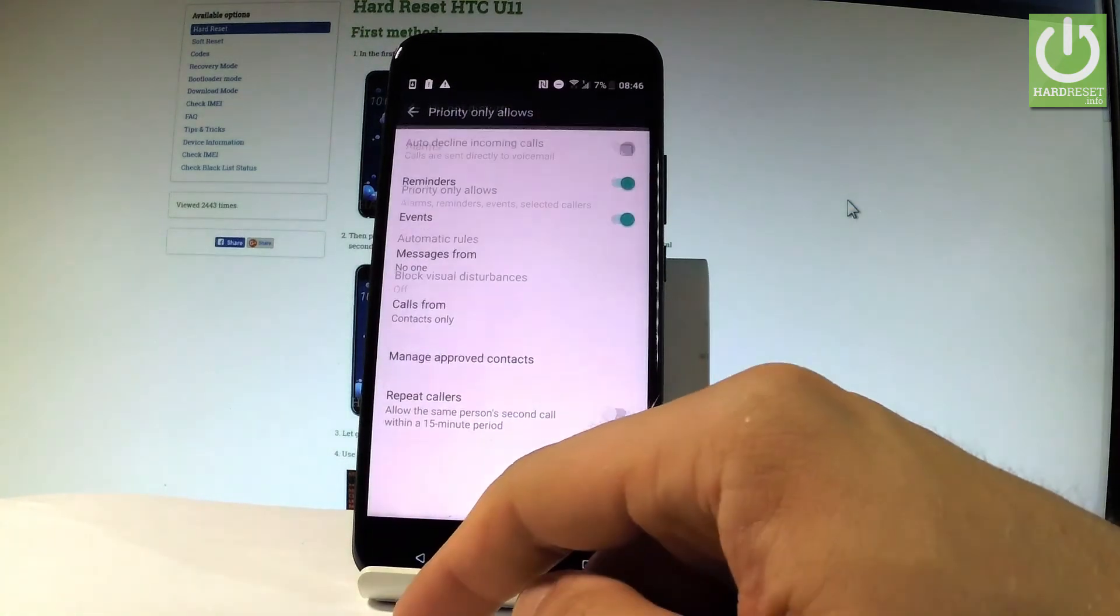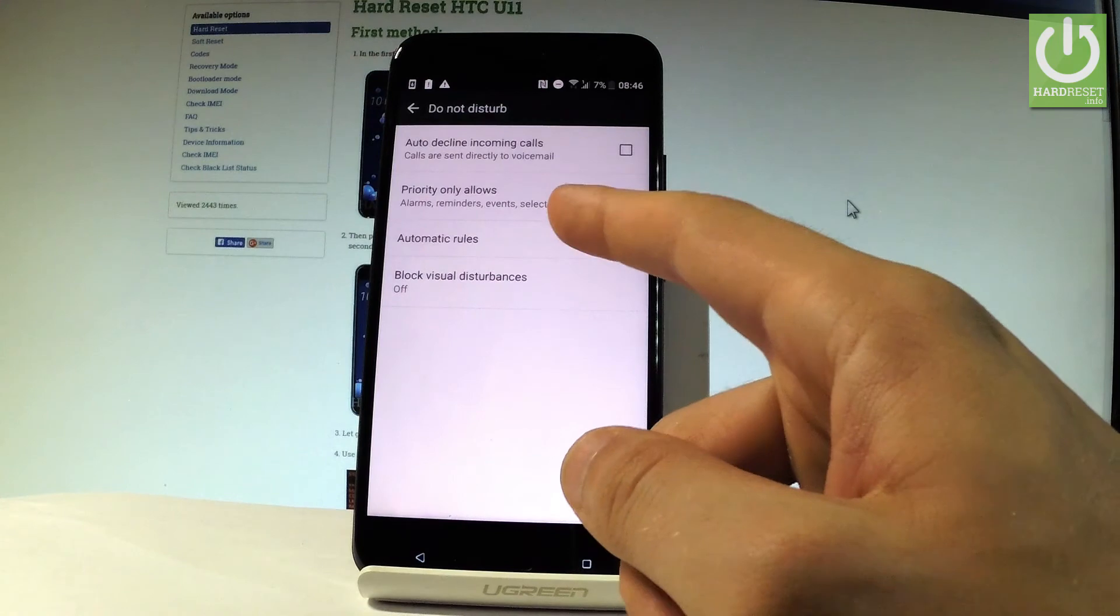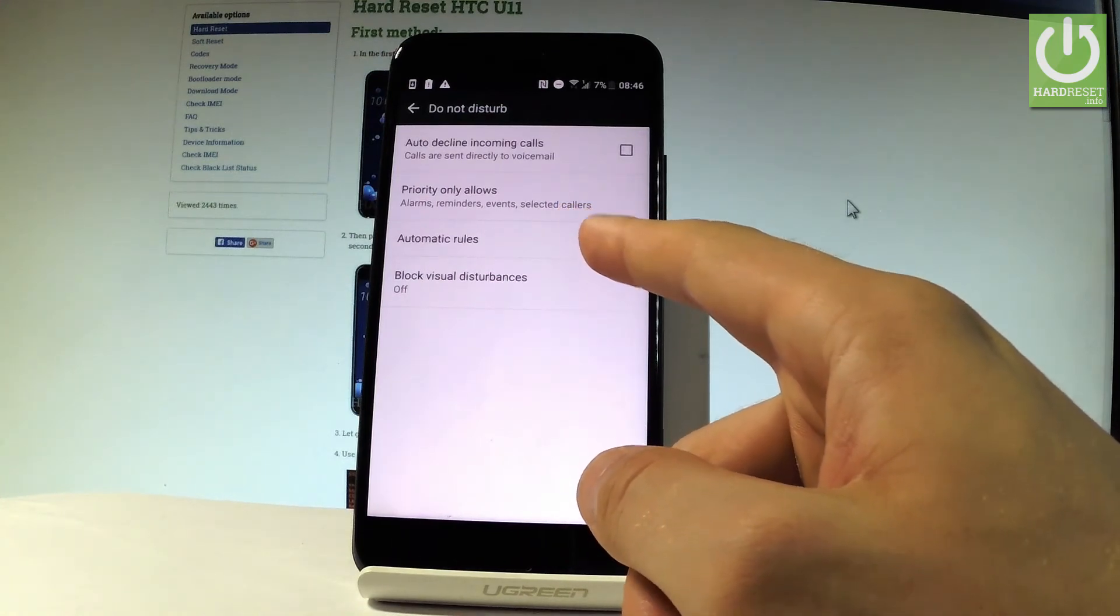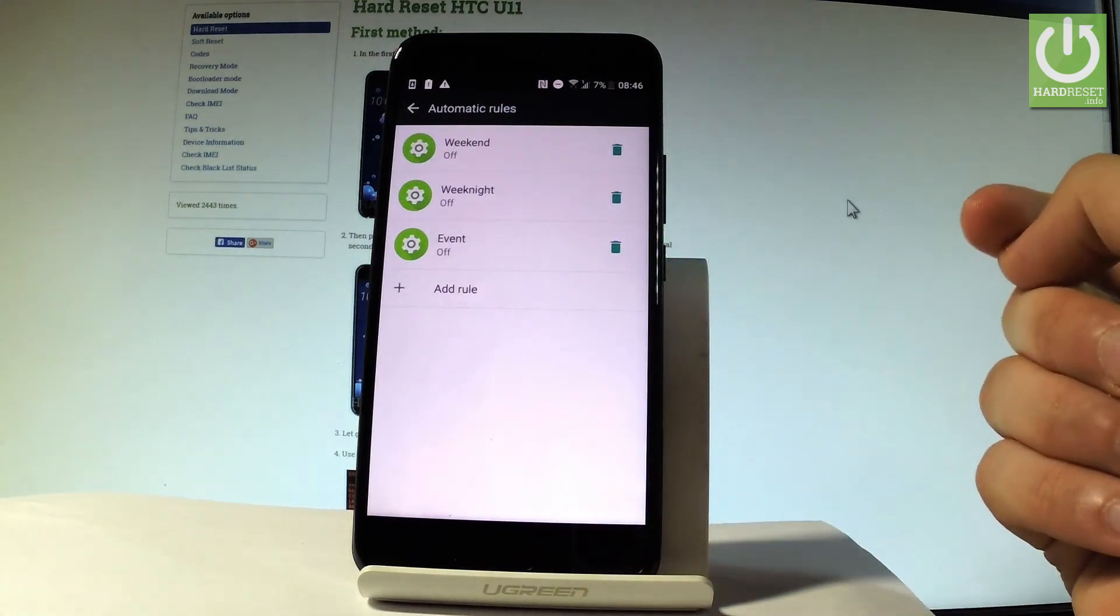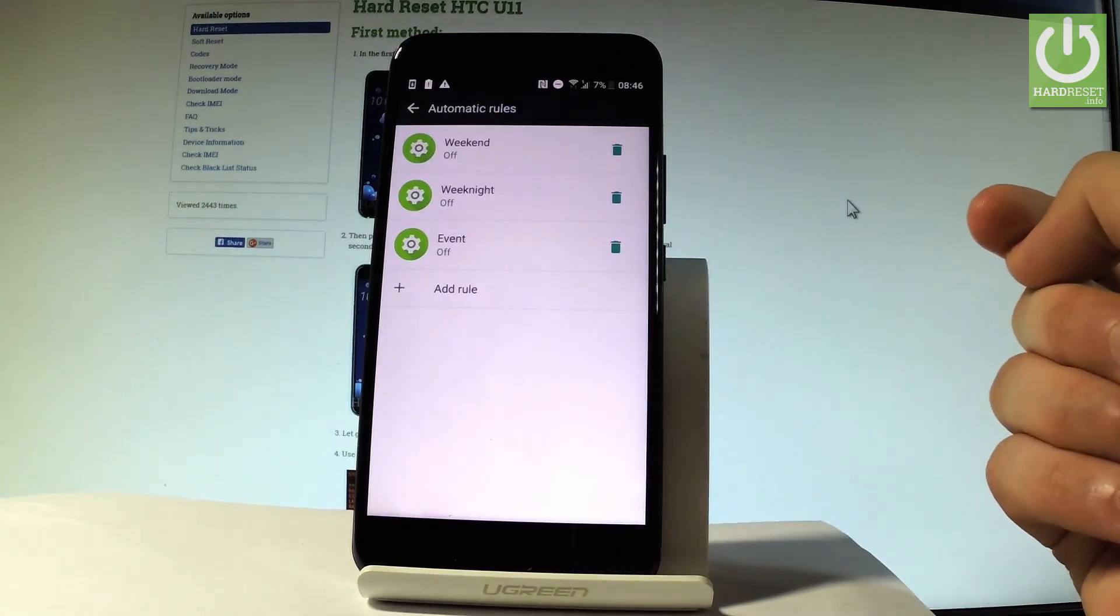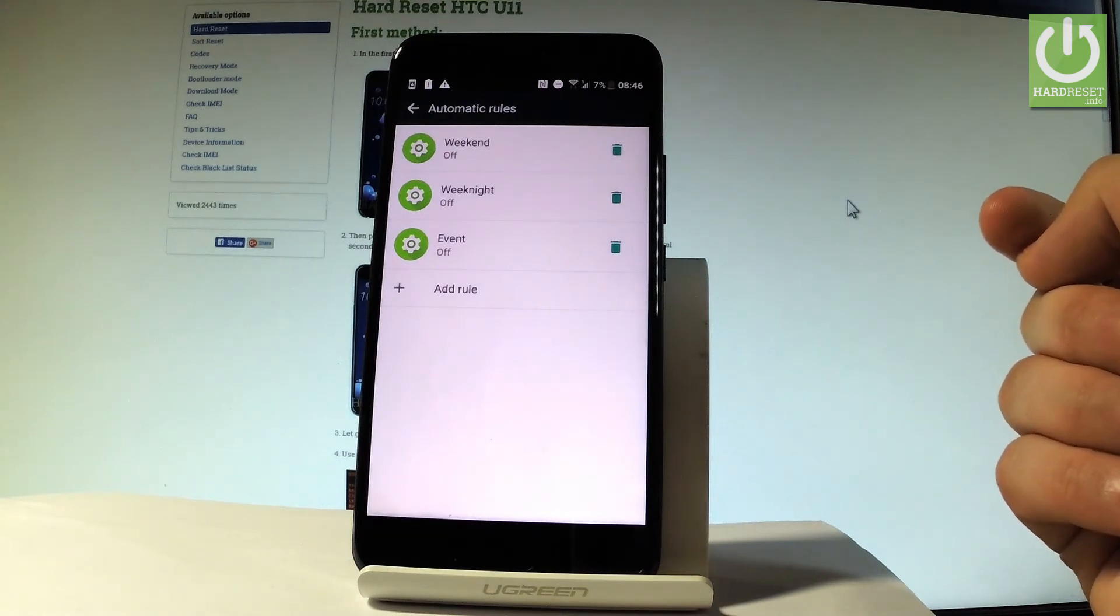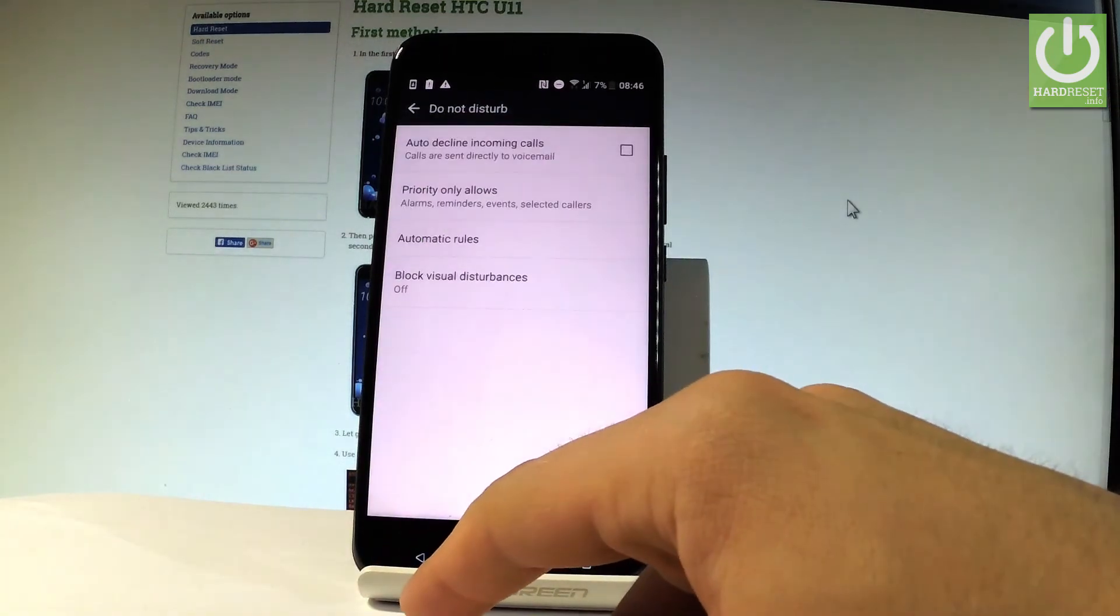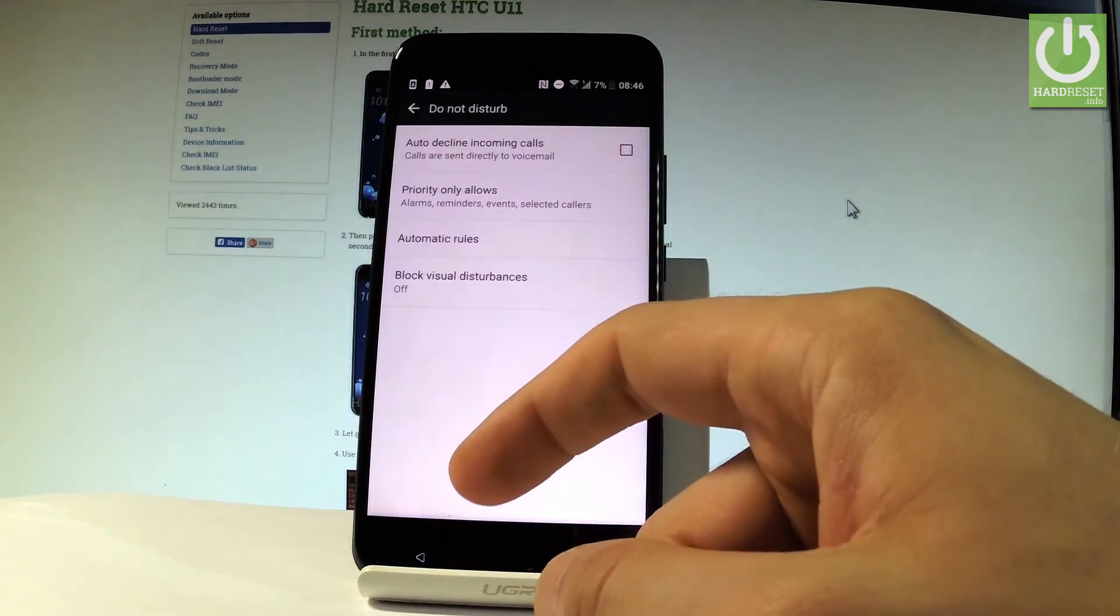Let's go back. You can also change some automatic rules. For example, you can switch on Do Not Disturb mode every weekend, every weeknight, or you can add some customized rule. Let's go back. You can also block visual disturbance.